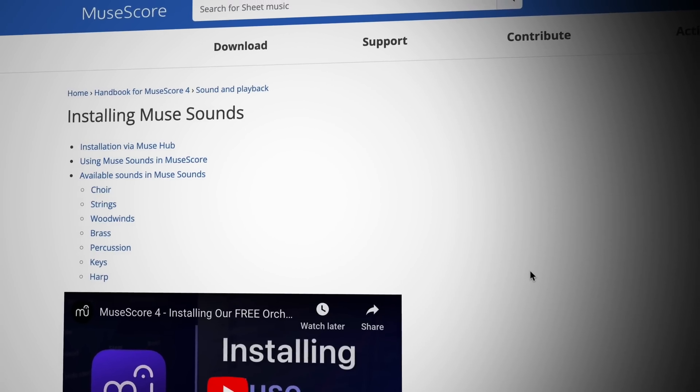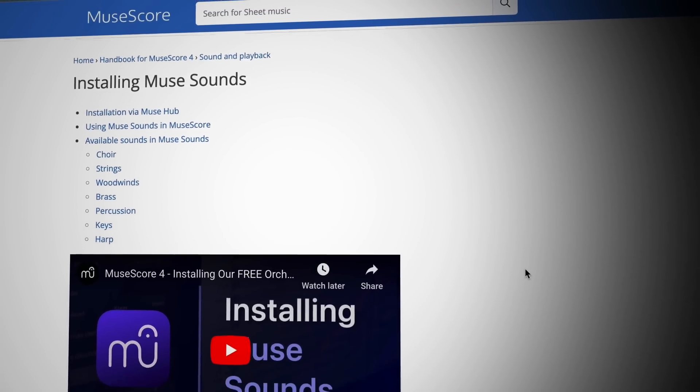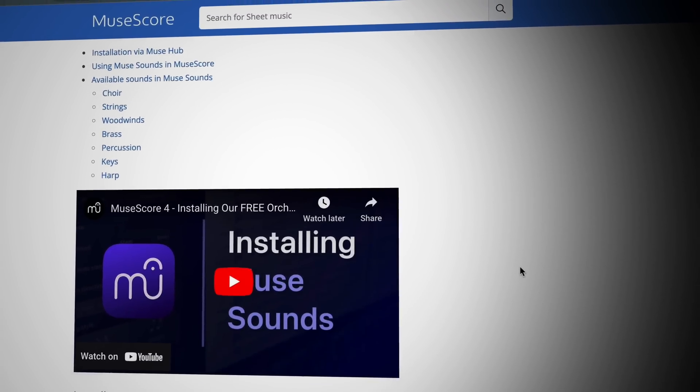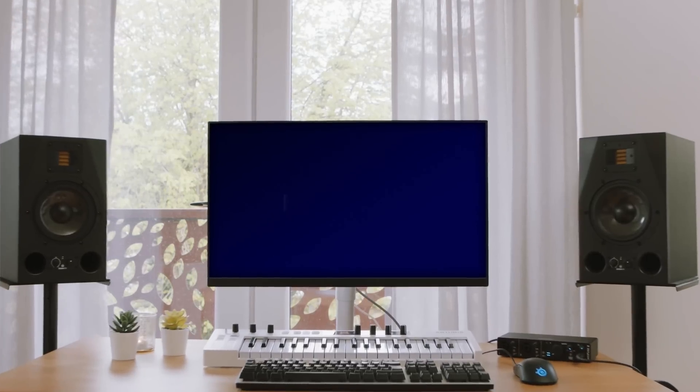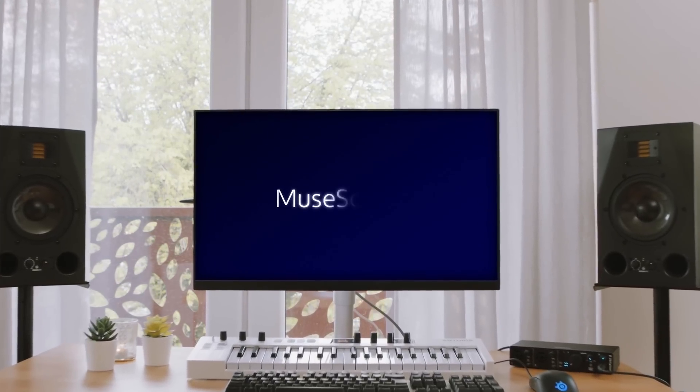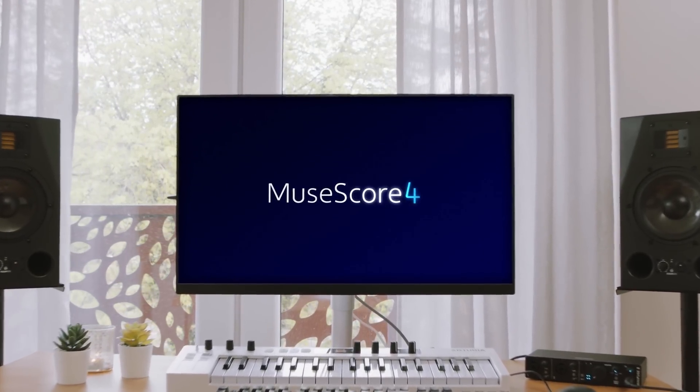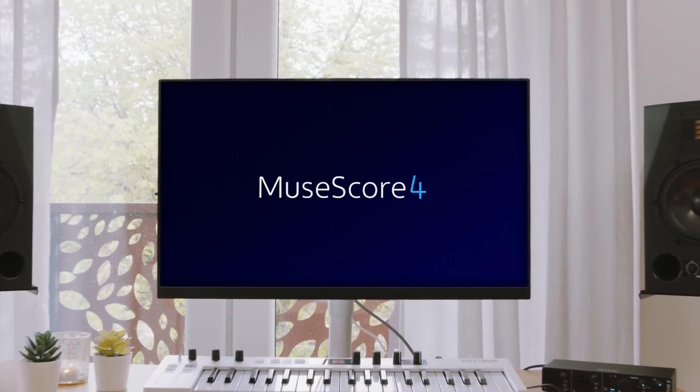For more information on any of these features, check out our handbook on musescore.org and subscribe to this channel, which will keep updating with new tutorials. Thanks for watching and take care.